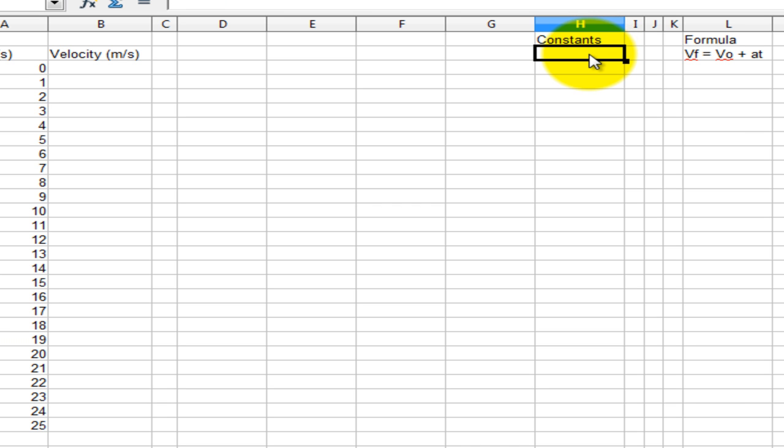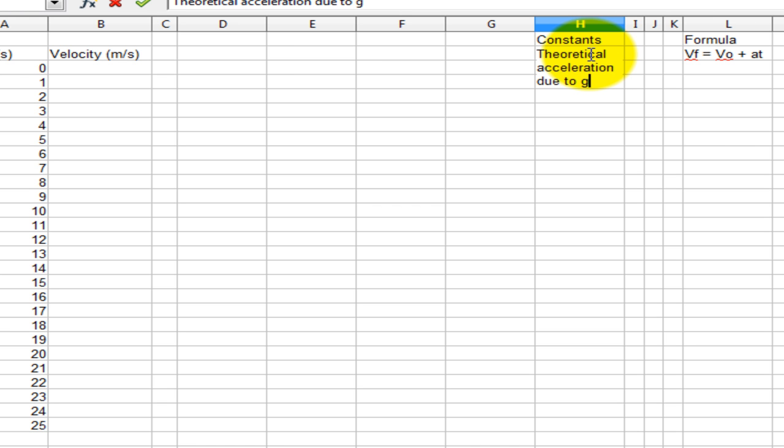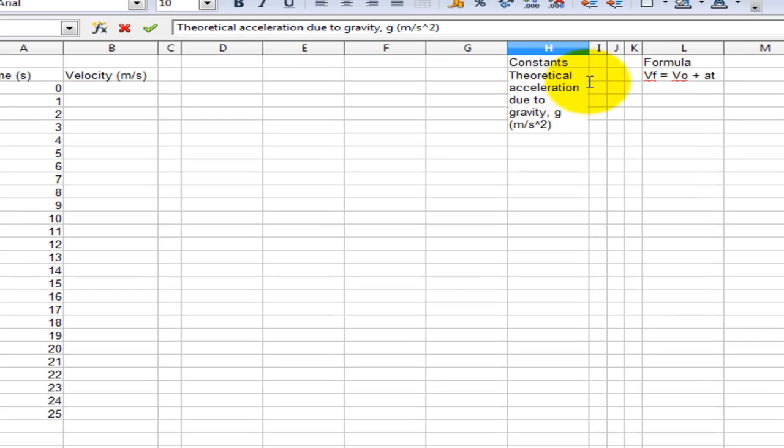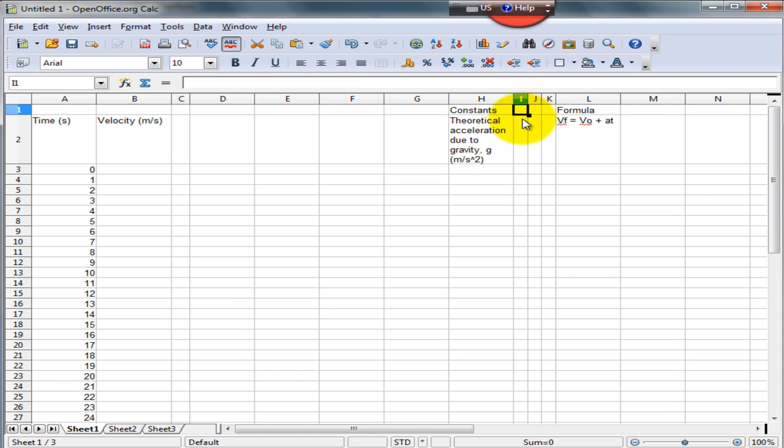Now we know that the body is in freefall, so the acceleration in this case is that due to gravity. And the value we know is 9.8.